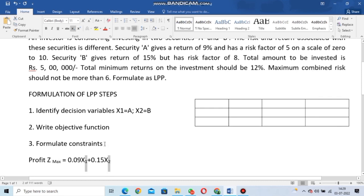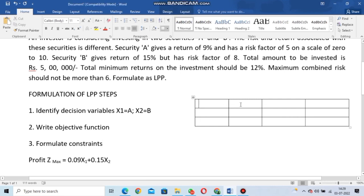Now we are going to formulate the constraints. We need to draw a table. The columns will be: investment/security, Security A, Security B, and the constraint value. Let me write the constraints in this table structure.